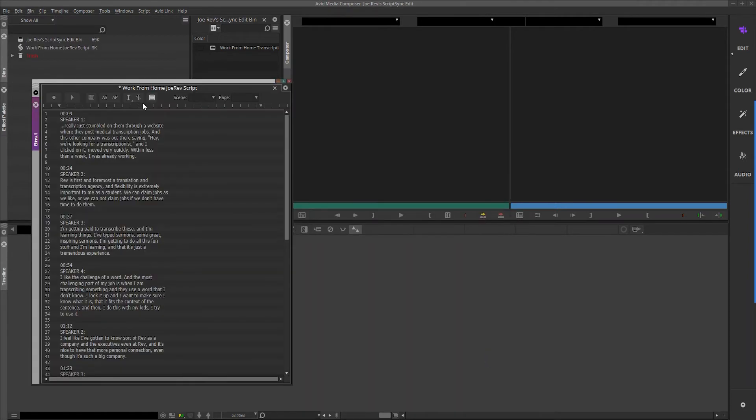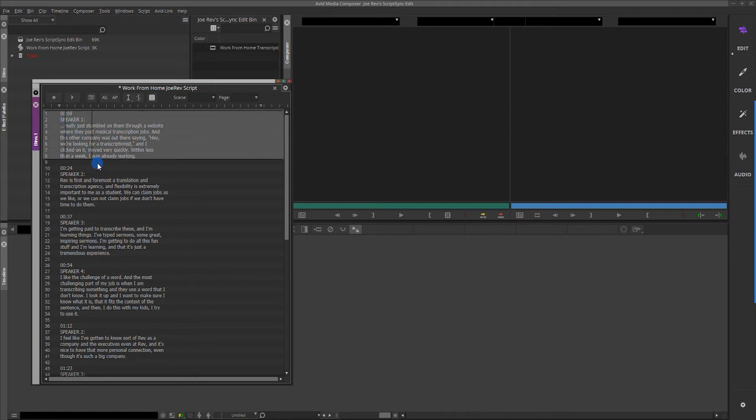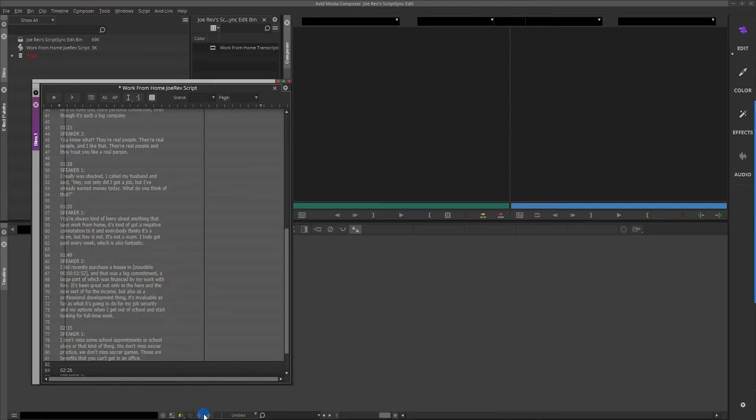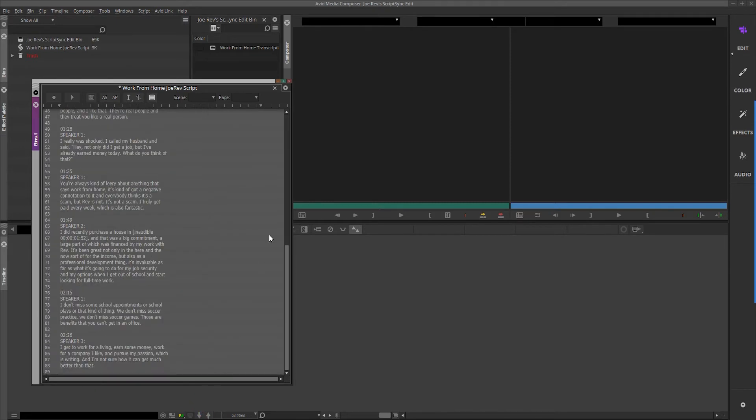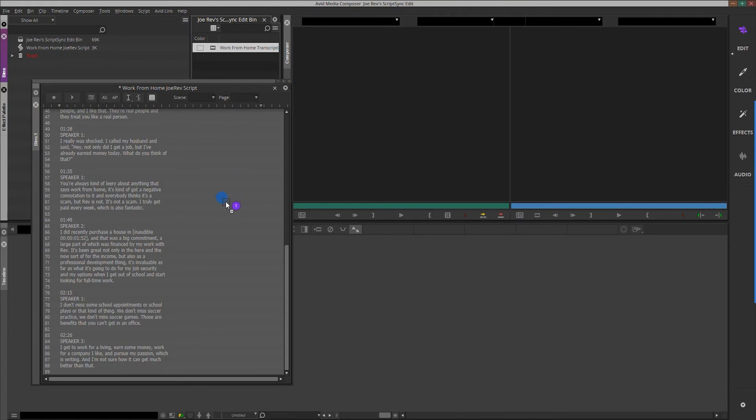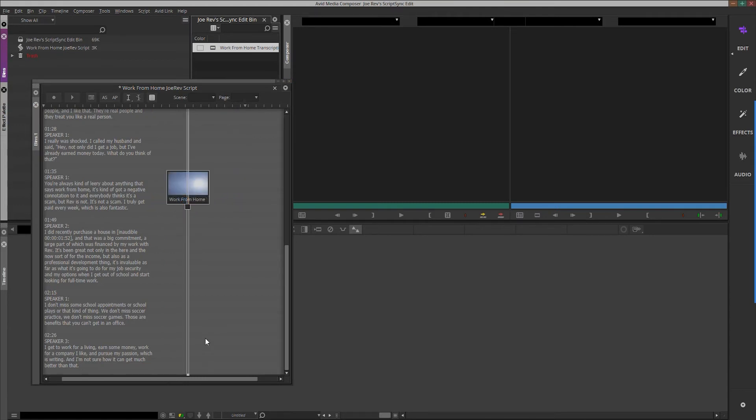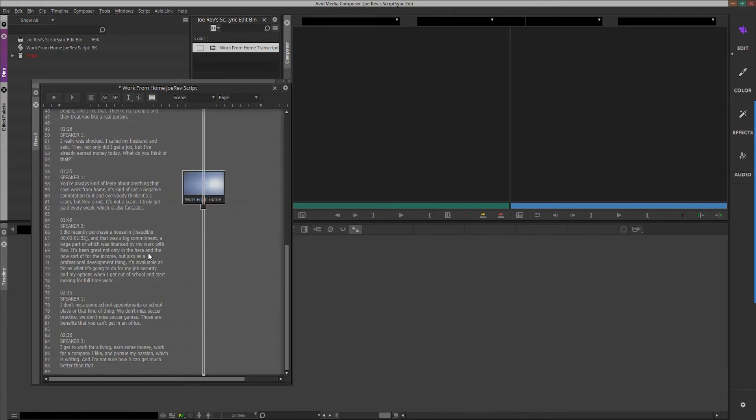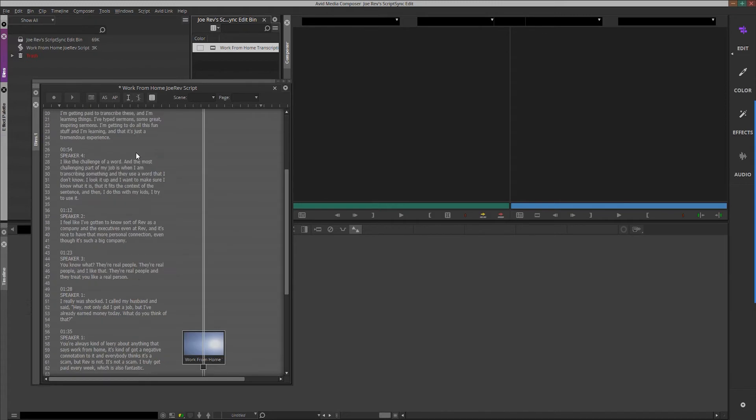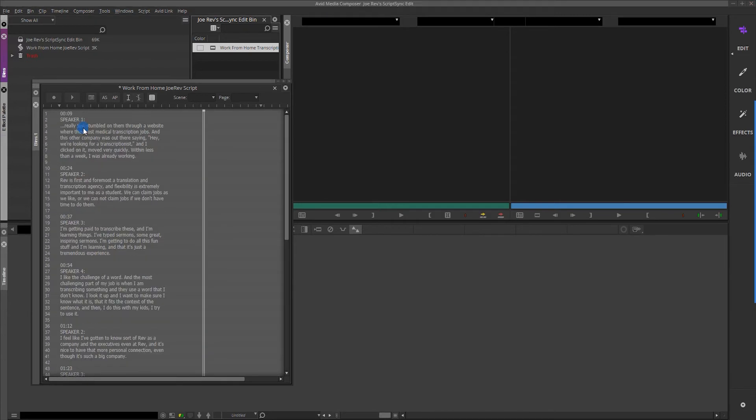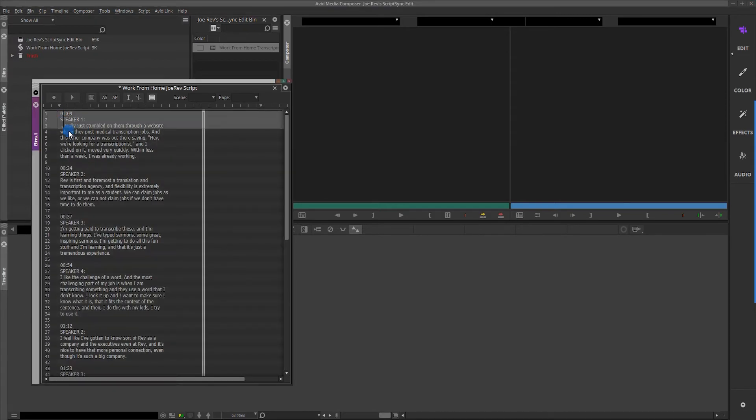Clicking on your text files from the bin window will open the script-based editing window. In the Script window, click and drag across the entire script and then drag the video file you'd like to transcribe in the script-based editing window. This will populate a node within the window, known as a take, that will keep track of all your transcript information.